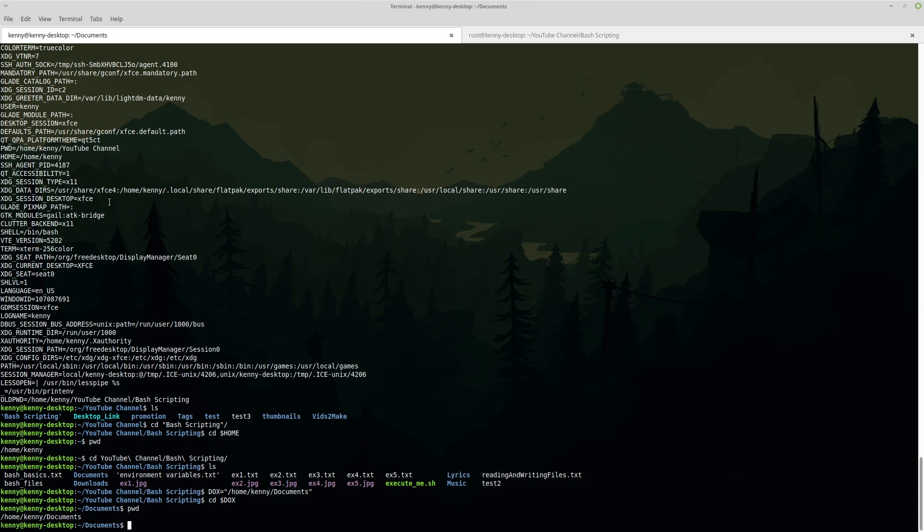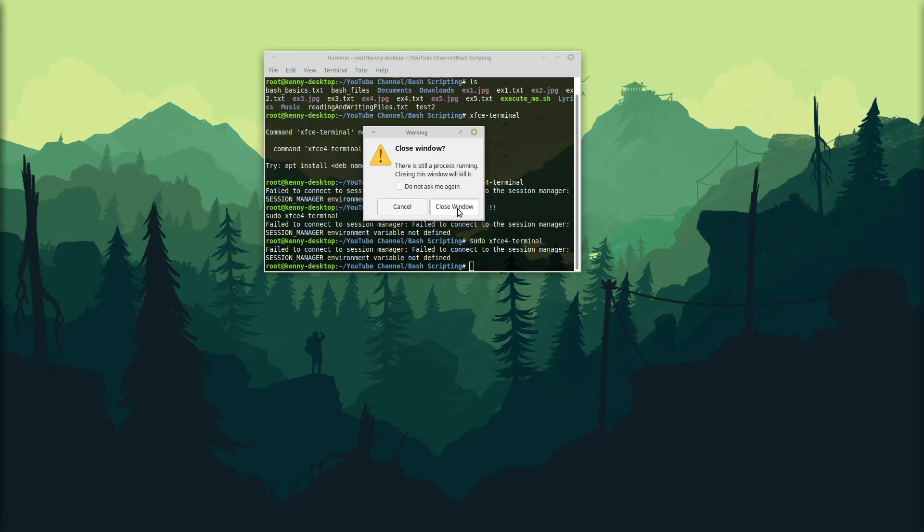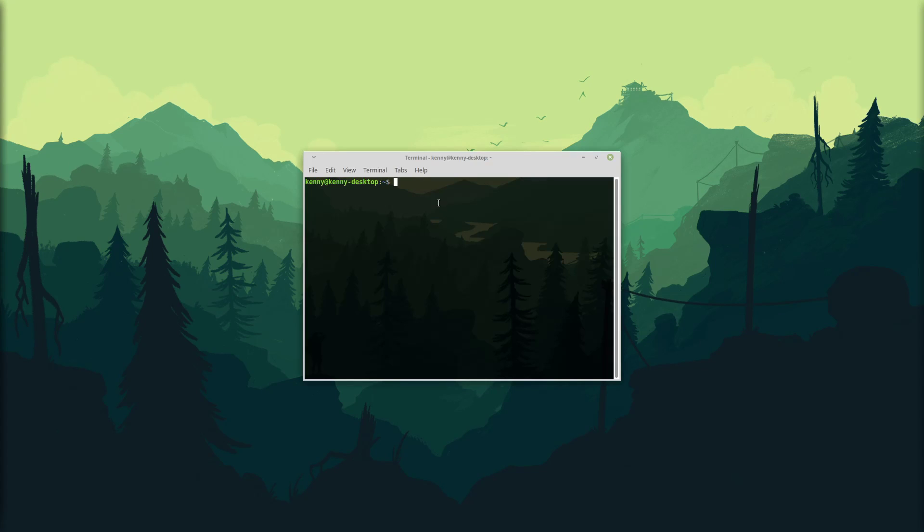Now keep in mind when we set our environment variables in this way, they are not persistent. If I were to close out of these shells here and then pop another one and try to cd docs, well, it didn't work and it didn't work because when we set our variables that way, they only last for the current session that you are in with that terminal. So if I didn't close that terminal, docs would have still been an environment variable. It would have been an environment variable until the end of time, or at least until I close that terminal tab.